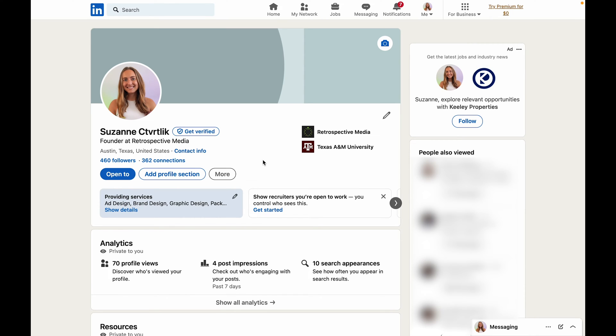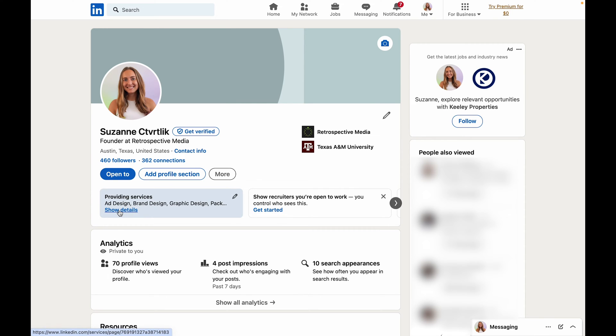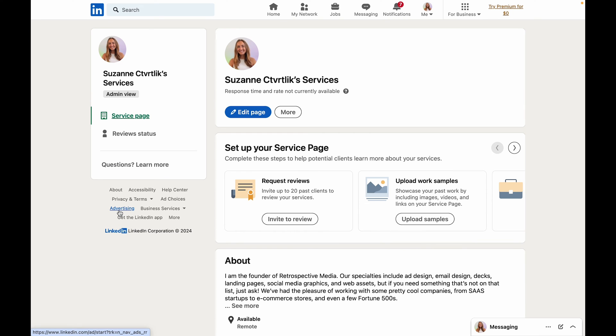But we're not done setting up this page quite yet. So now underneath your profile picture area you're going to see a blue box that has those services that you just entered. Under that box you're going to click on show details. This is going to take you to the services page that we just created.